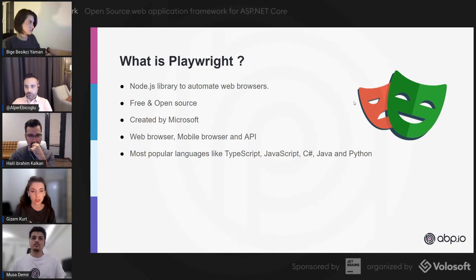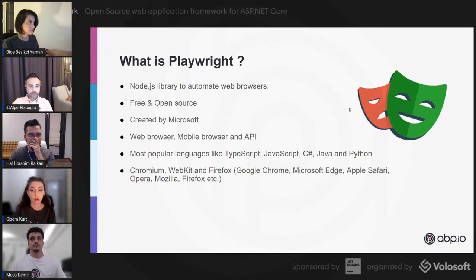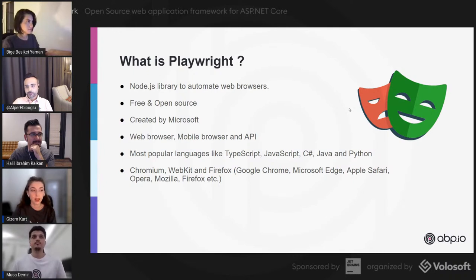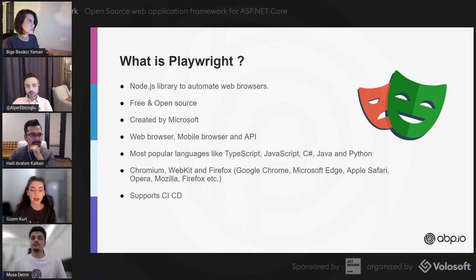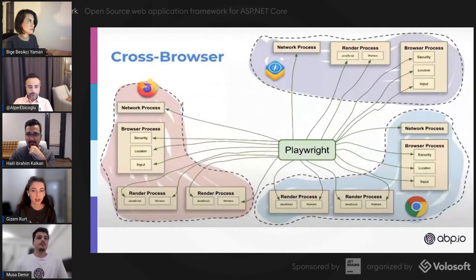Playwright supports all popular browsers. It supports Chromium-based browsers — Chromium is the engine behind Google Chrome, Microsoft Edge, and Opera. Under WebKit we have Safari and all macOS and iOS browsers. Under Firefox we have all Firefox versions. It also supports CI/CD tools, so if you want to use CI/CD you can create your own pipelines and run tests automatically. You can also use it in container platforms like Docker.